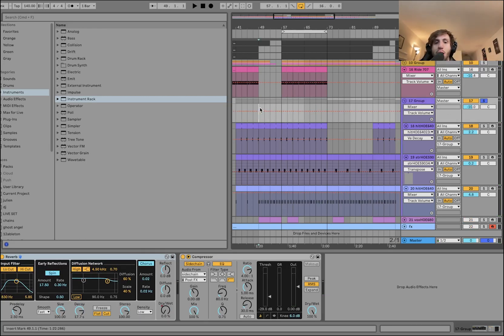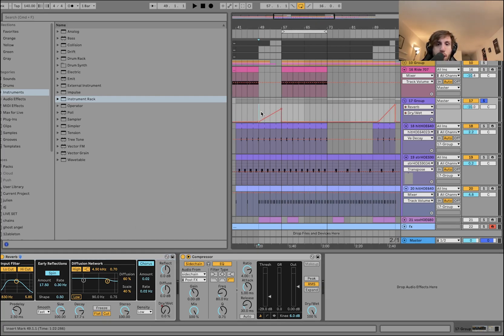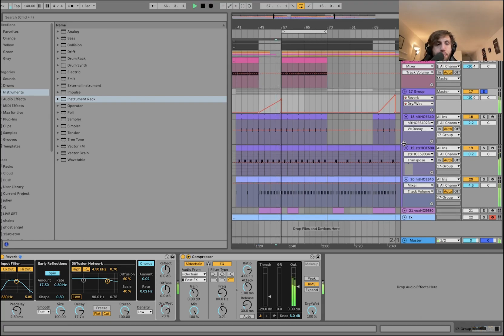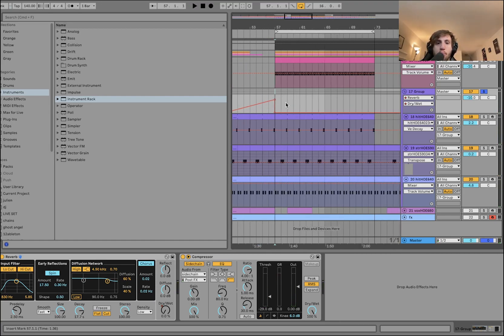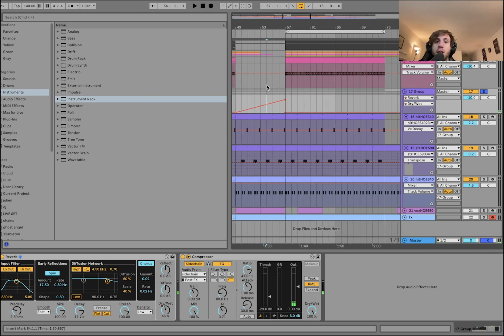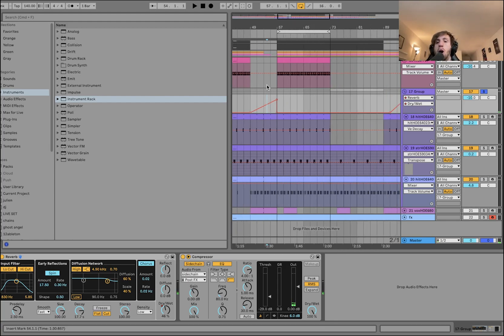Another thing with arrangement — instead of adding new elements, we're using reverb to sort of create a riser. When the drop hits it stops. It's all about getting the most mileage out of the least. Instead of using a riser sample or some noise, just have the reverb create the riser.